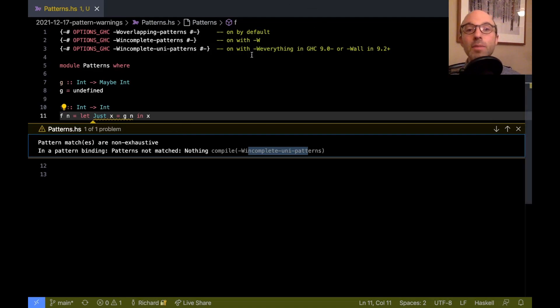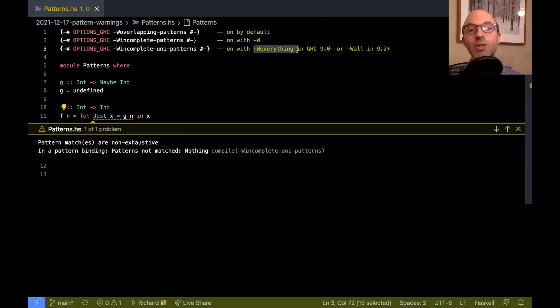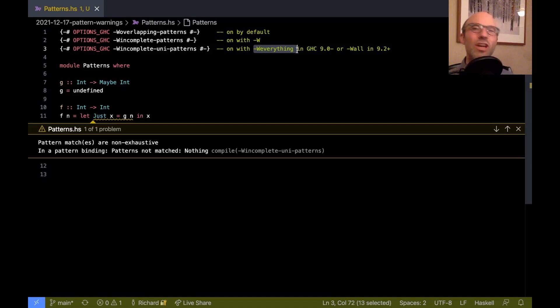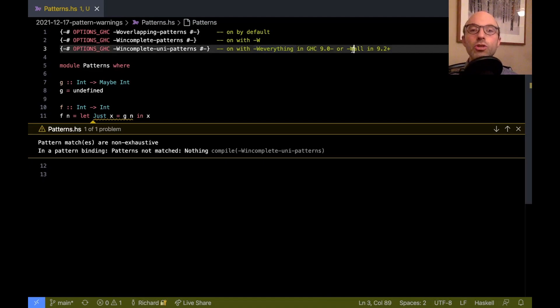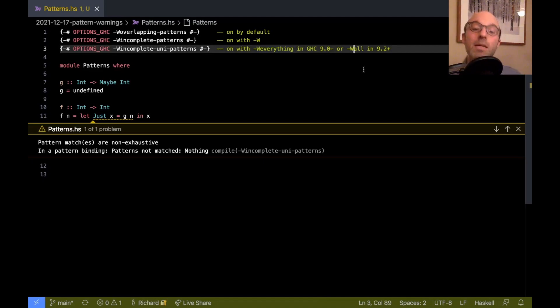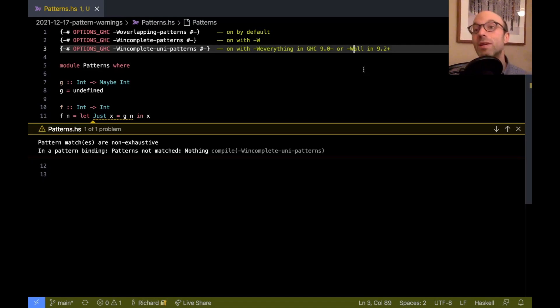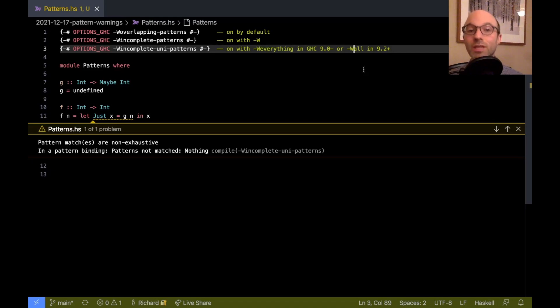As we can see up here, for a long time, you had to enable w everything, which enables a whole lot of warnings that you probably don't quite want. And now we've changed it to use to be in w all. So this might start cropping up as people are migrating code bases to GHC 9.2. If you enable w all, then you might get these uni pattern warnings where you didn't before.